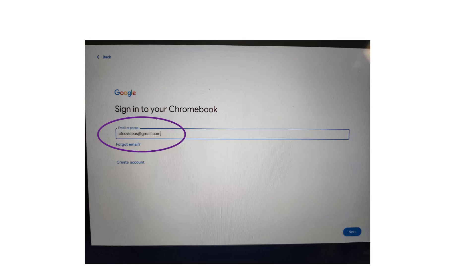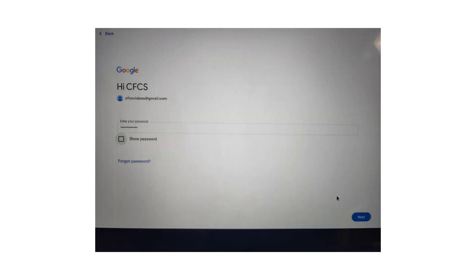Have the new user sign in using their Google account, or they can create a new account if they don't already have one. They'll need to know their password.